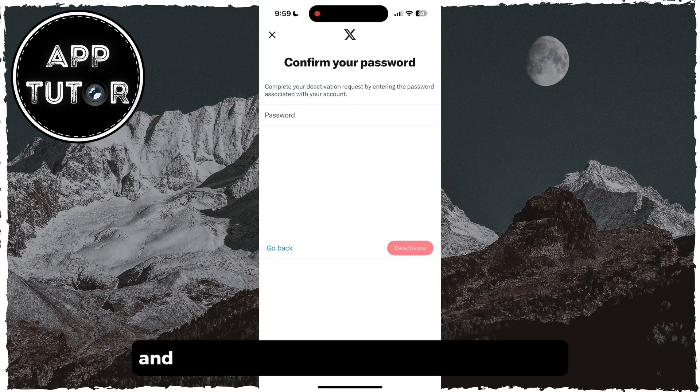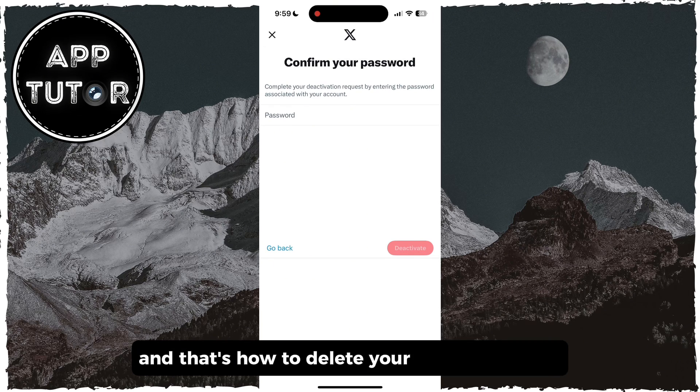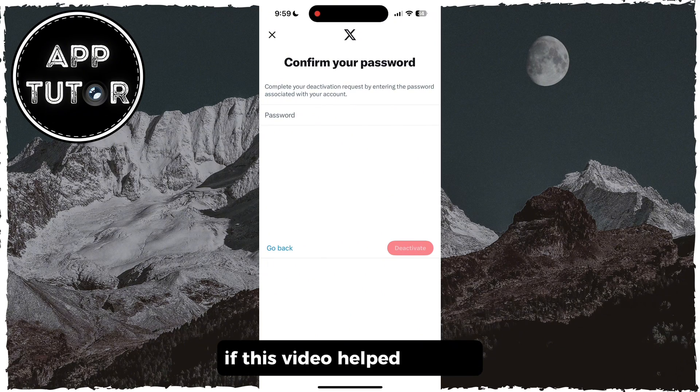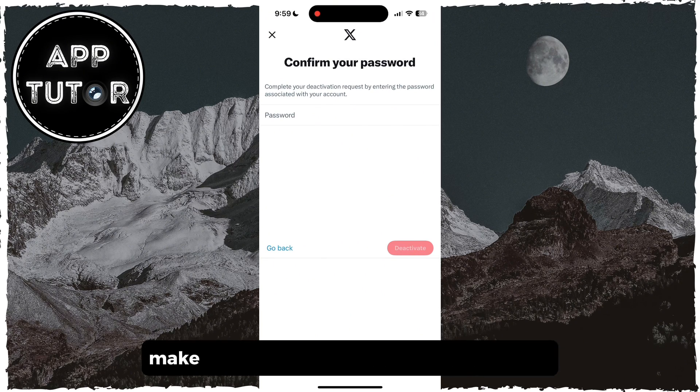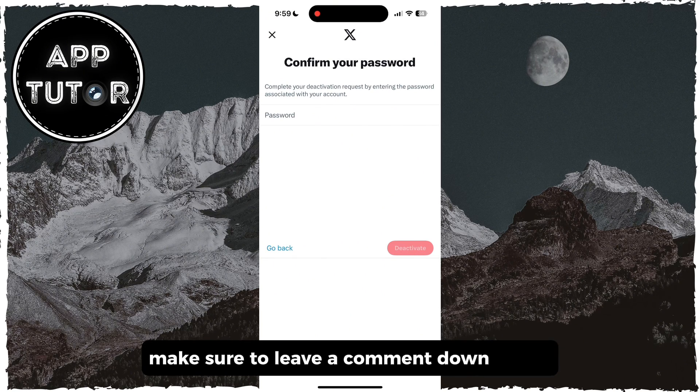And that's how to delete your Twitter account. If this video helped you out, make sure to leave a comment down below.